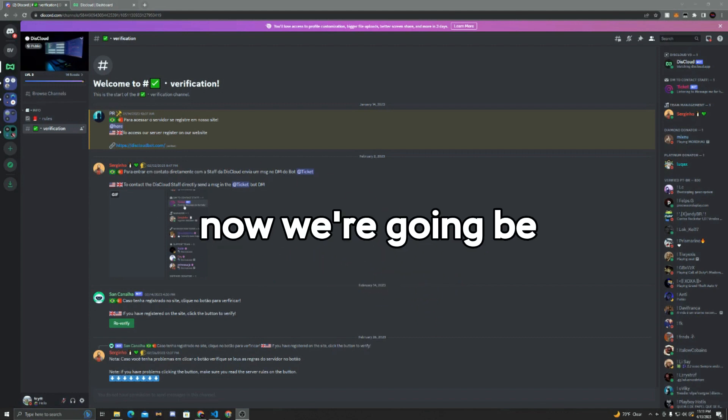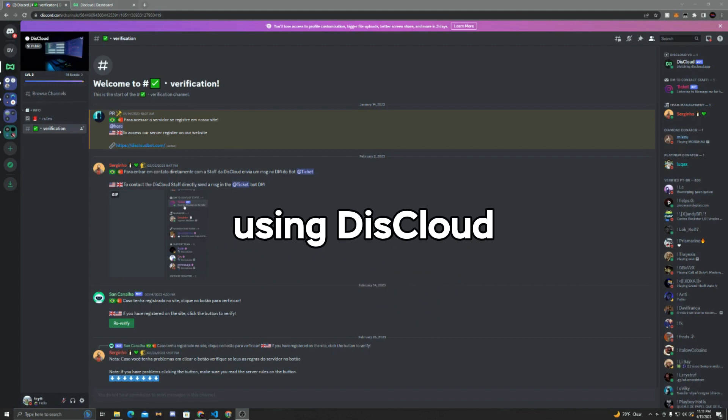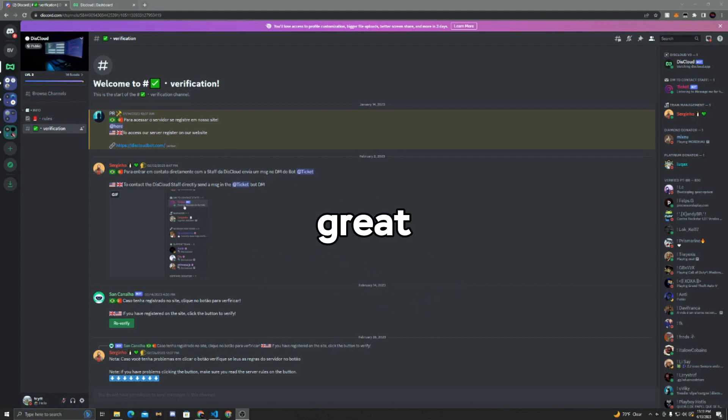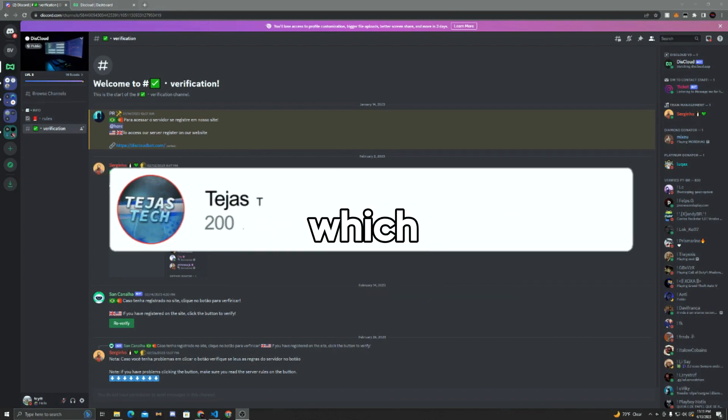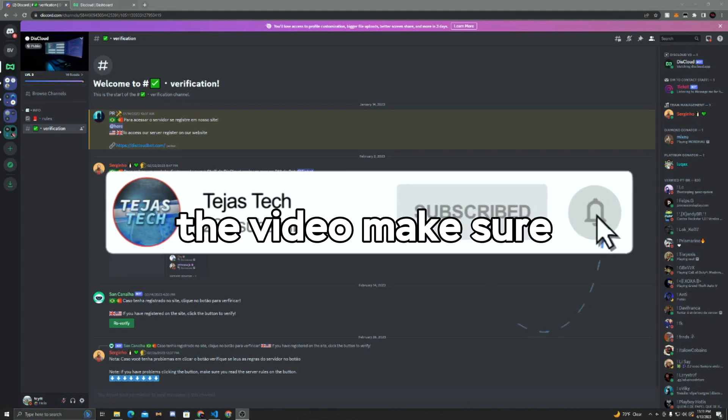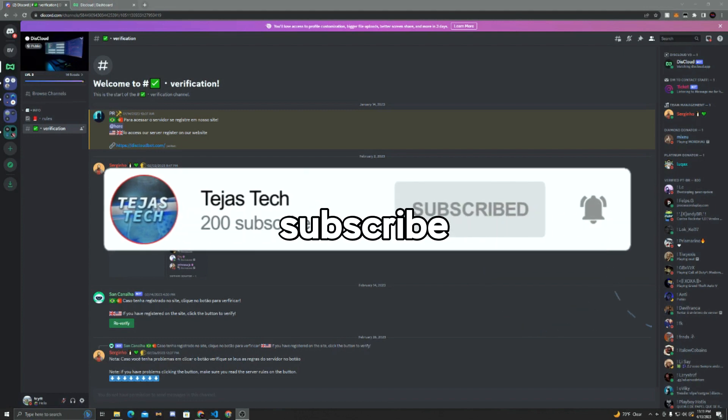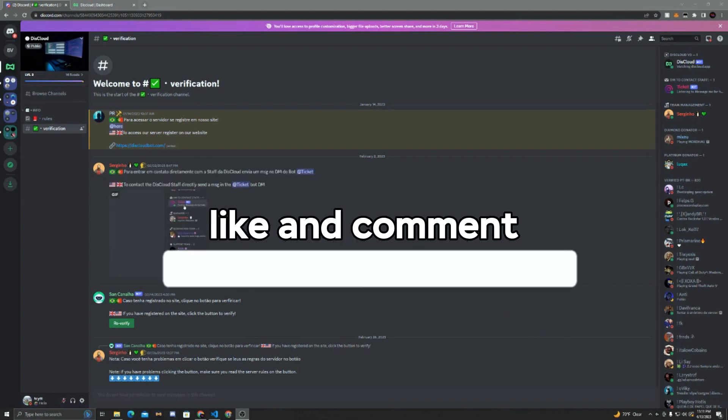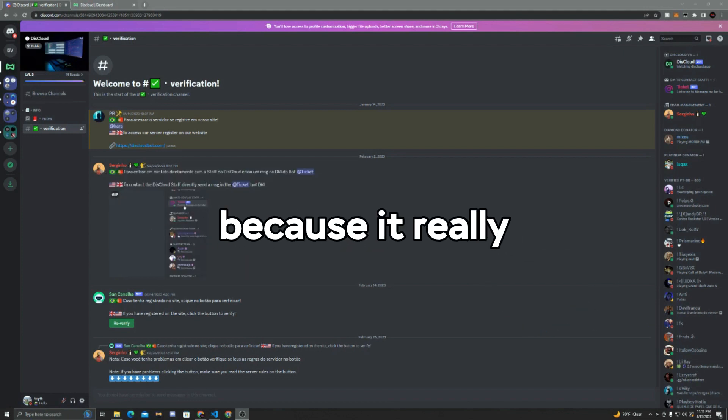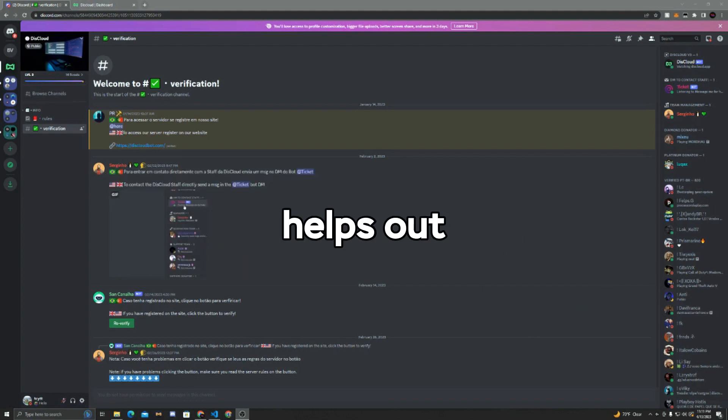Now as many of you know, Heroku recently started charging for their hosting, so I thought I would help you guys out and make a tutorial so you can host your Discord bots for free 24/7 and online. Now we're going to be using Disccloud, which is a really great platform that I definitely recommend. Before we start the video, make sure to subscribe, like, and comment down below because it really helps out a ton. Now without further ado, let's start the video.